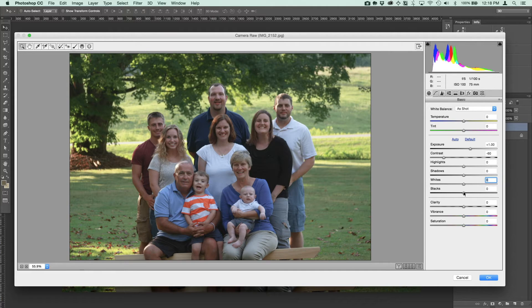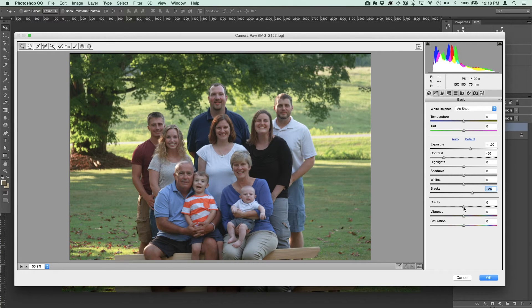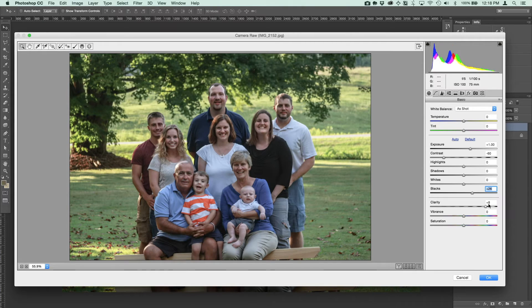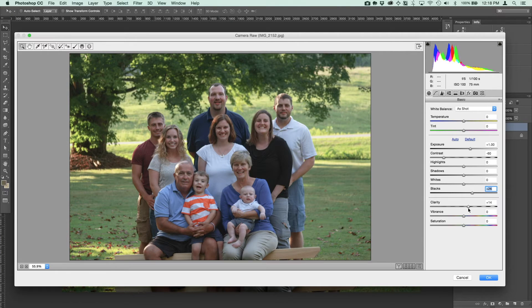Now you're starting to think this is looking really washed out — let's do something about that. As we go on, you can add back some of the color we've lost by bringing the exposure up, using some of these other settings. You can see I've adjusted the blacks, and especially the clarity and the vibrance and saturation down at the bottom.